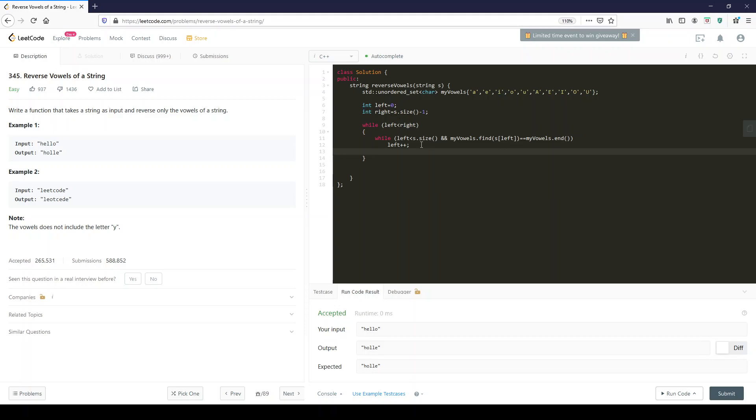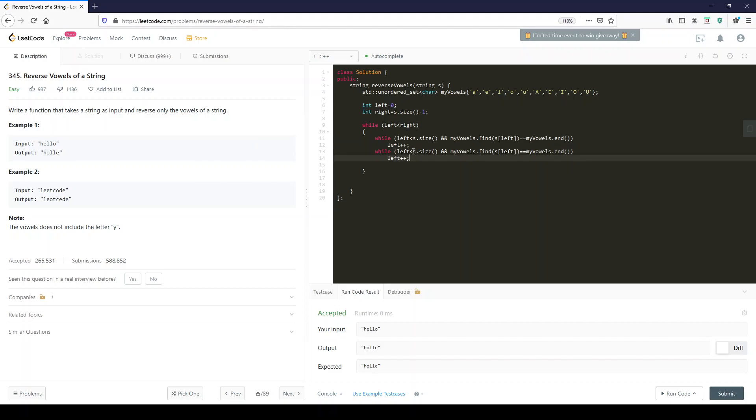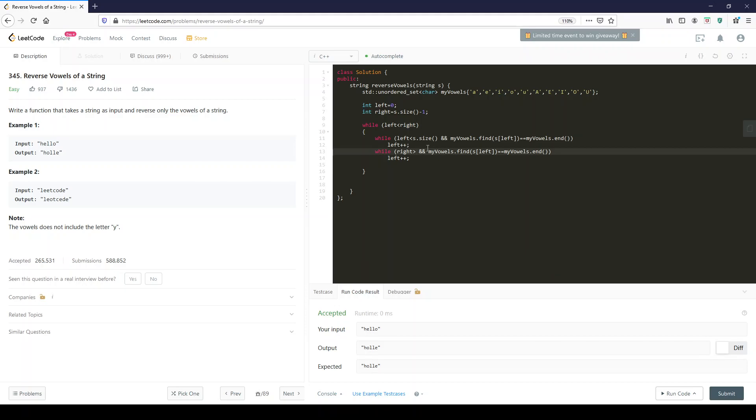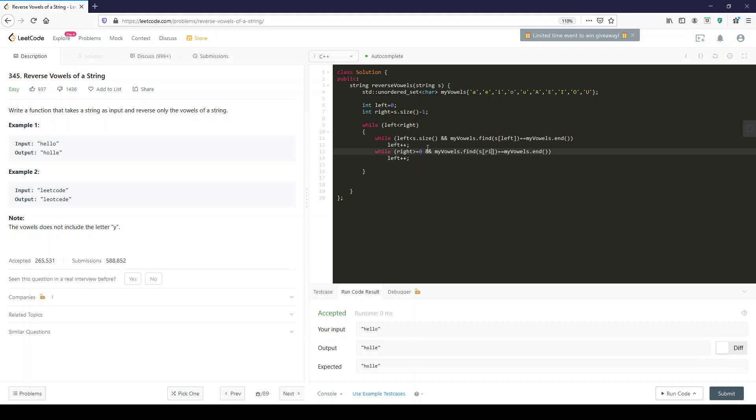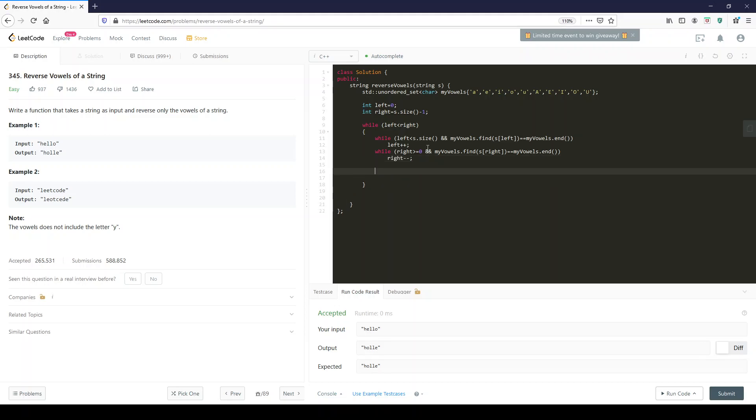We're going to do the same thing over here with the right. While right is bigger or equal to zero, and we're searching to see whether the character at position right is a vowel. And if it's not, we decrement.